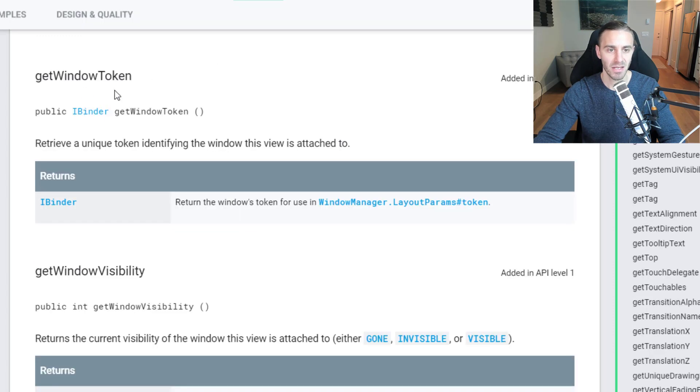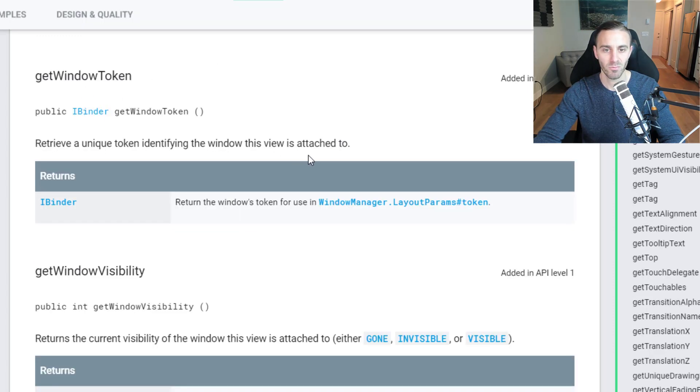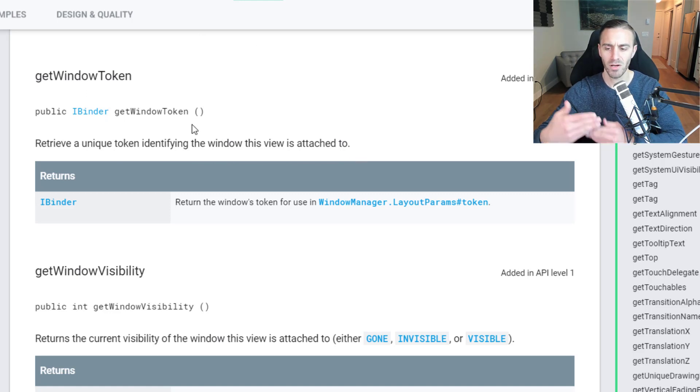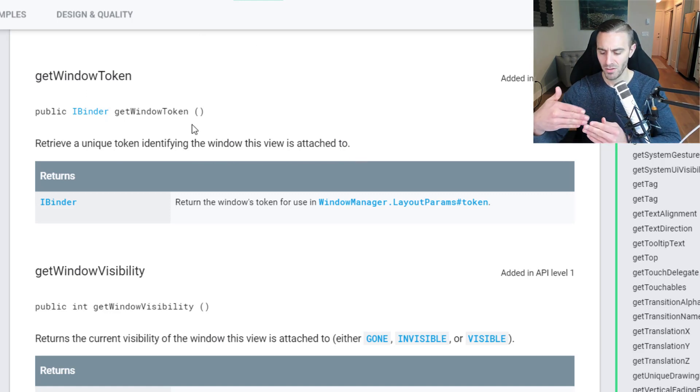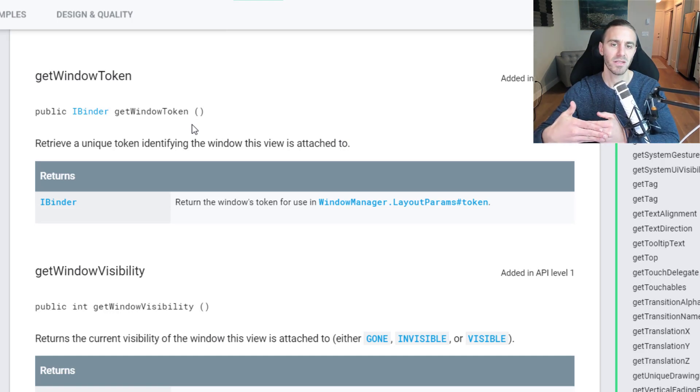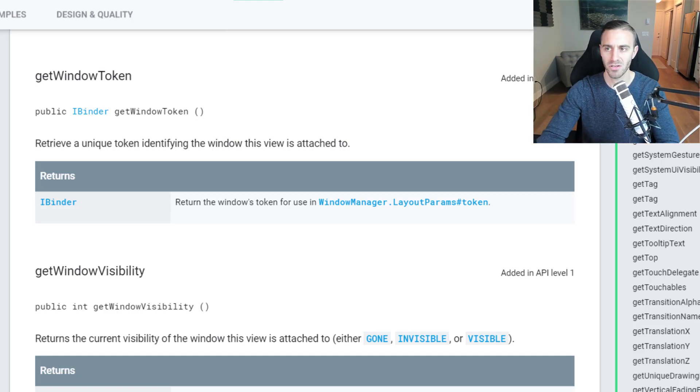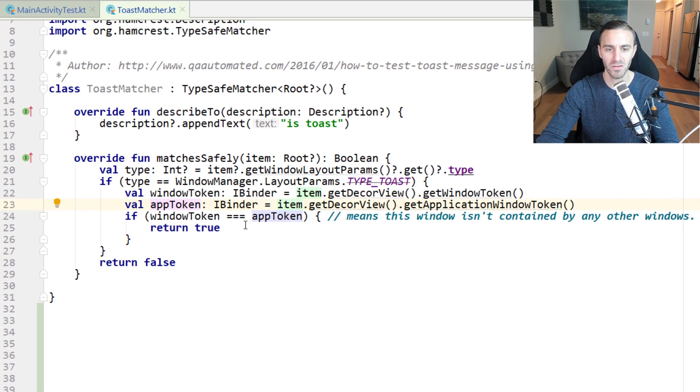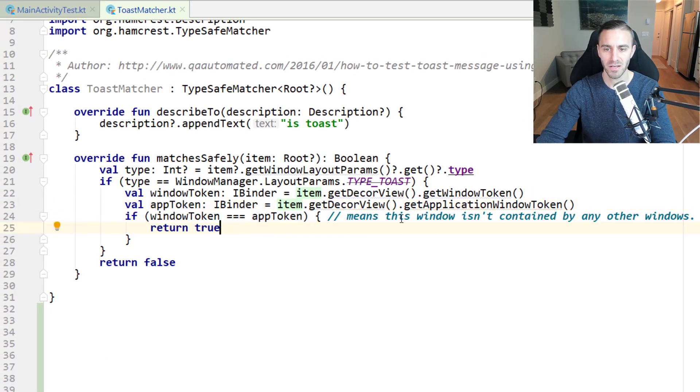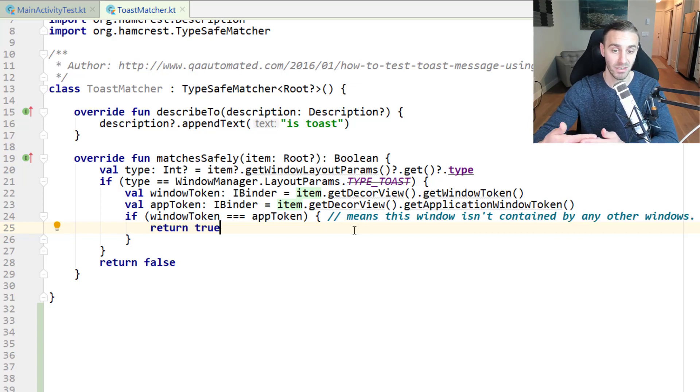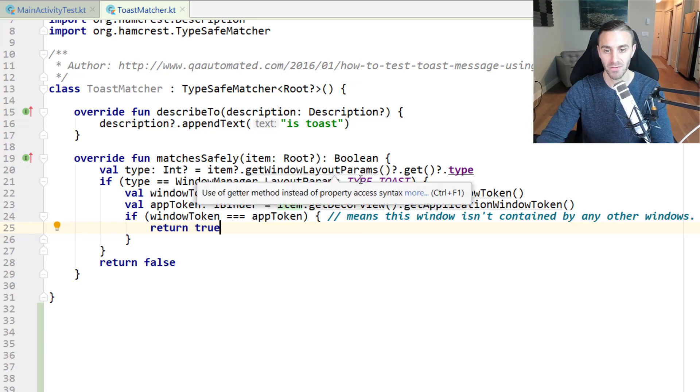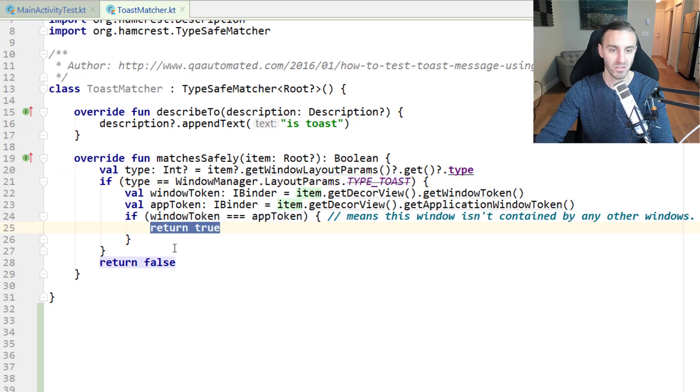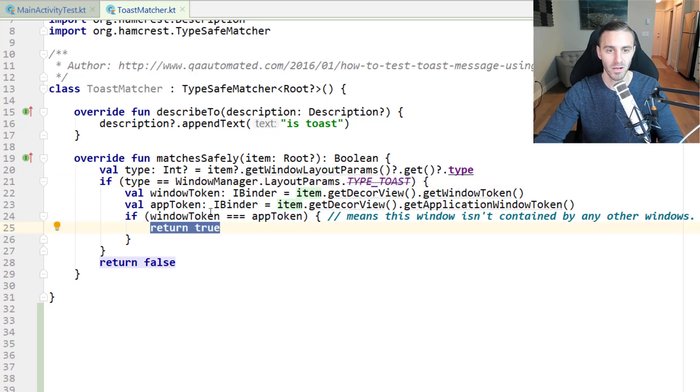Get window token retrieves a unique token identifying the window this view is attached to. I guess it's determining whether or not there's a panel in front blocking the view of the toast. If those two things are the same, then we return true because we know that the toast is in the only window that is currently visible. So first checking if it's a toast and then checking to see if that toast is actually in the window that's visible. That's the matcher.